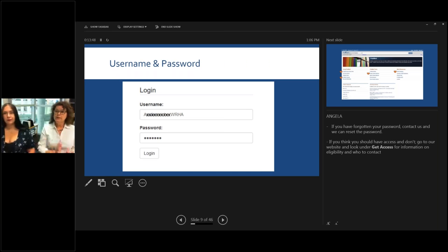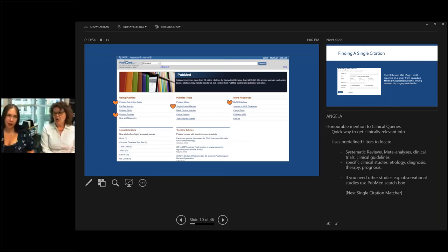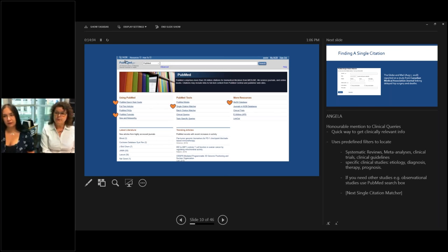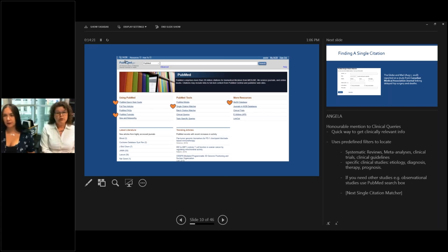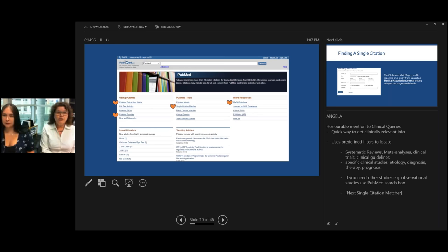Once you log in you get to the PubMed page. Besides this webinar as a resource, PubMed offers several quick-start guides as well as short tutorials — usually two or three minutes long — on very specific aspects of PubMed. Off to the right is the MeSH database, which we'll use in an example. In the middle there is single citation matcher, and that's one of the first resources I'd like to explain.